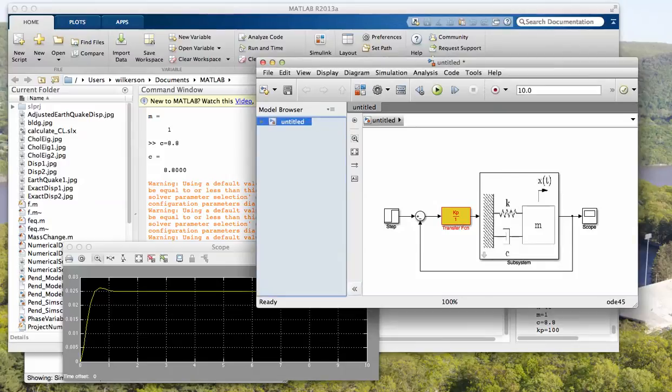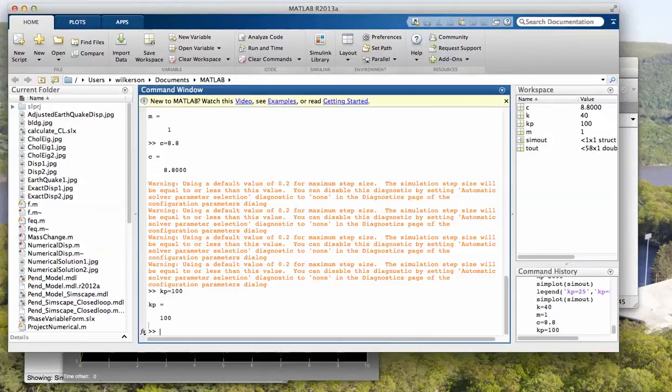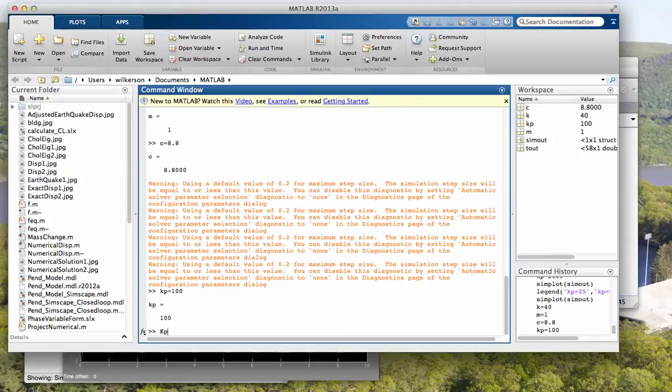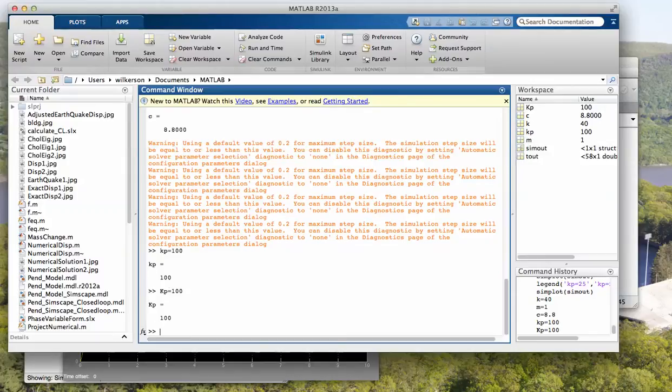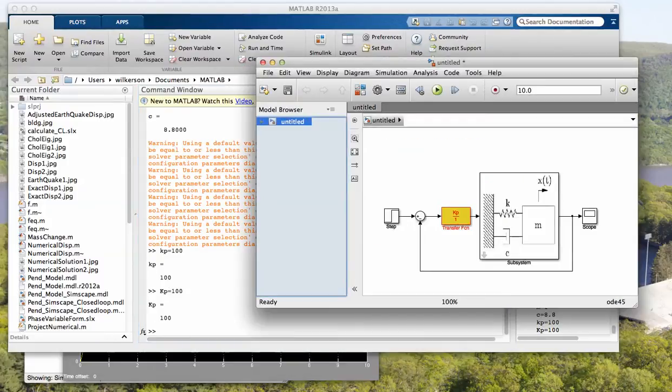Okay, oops I did that wrong didn't I? kp equals 100. Figures, get it right.